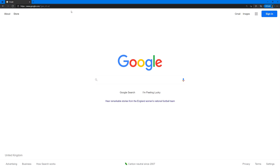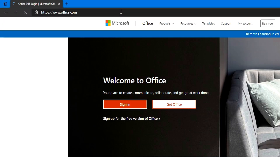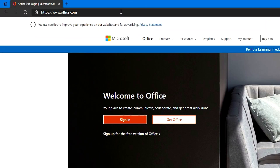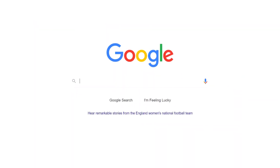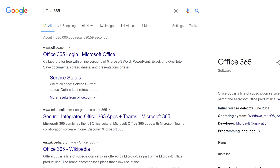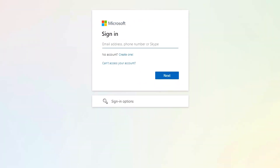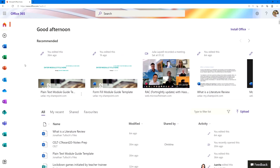You can access Office 365 by typing office.com into your browser. Alternatively, simply search Google for Office 365. Sign in using your UEL email address.